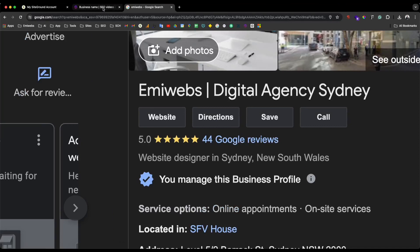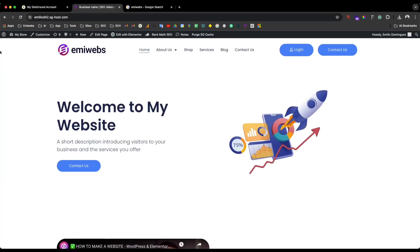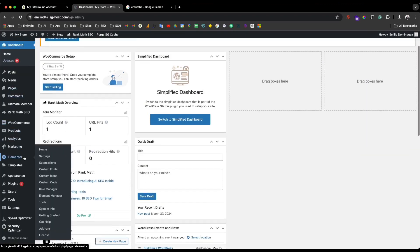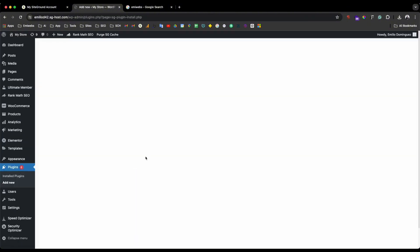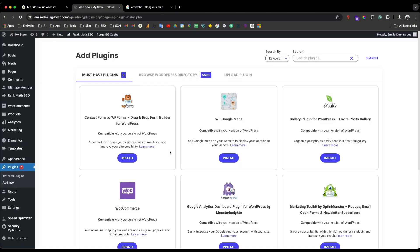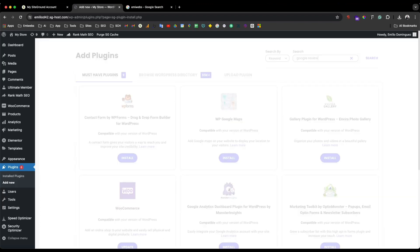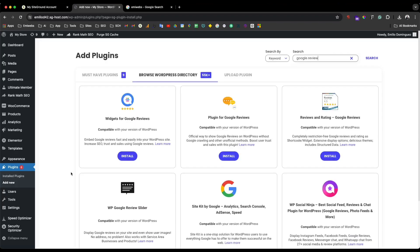So you go to your WordPress dashboard, then go to the Plugins section, and then click on Add New Plugin. It's simple — once you're there, type 'Google reviews' in the search box and you will see the plugins come up.